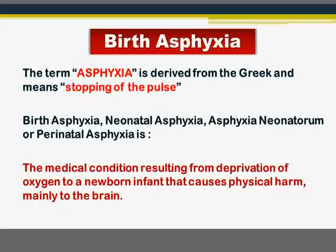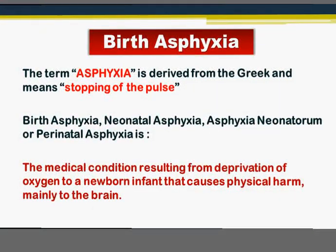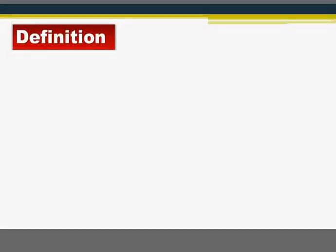We have two definitions for birth asphyxia. One definition is regarded as the highly precise scientific definition, which is used in high-resource societies or medical centers, containing the criteria of diagnosis of asphyxia. And we have a clinical definition, which is used in low-resource centers or low-resource environments.